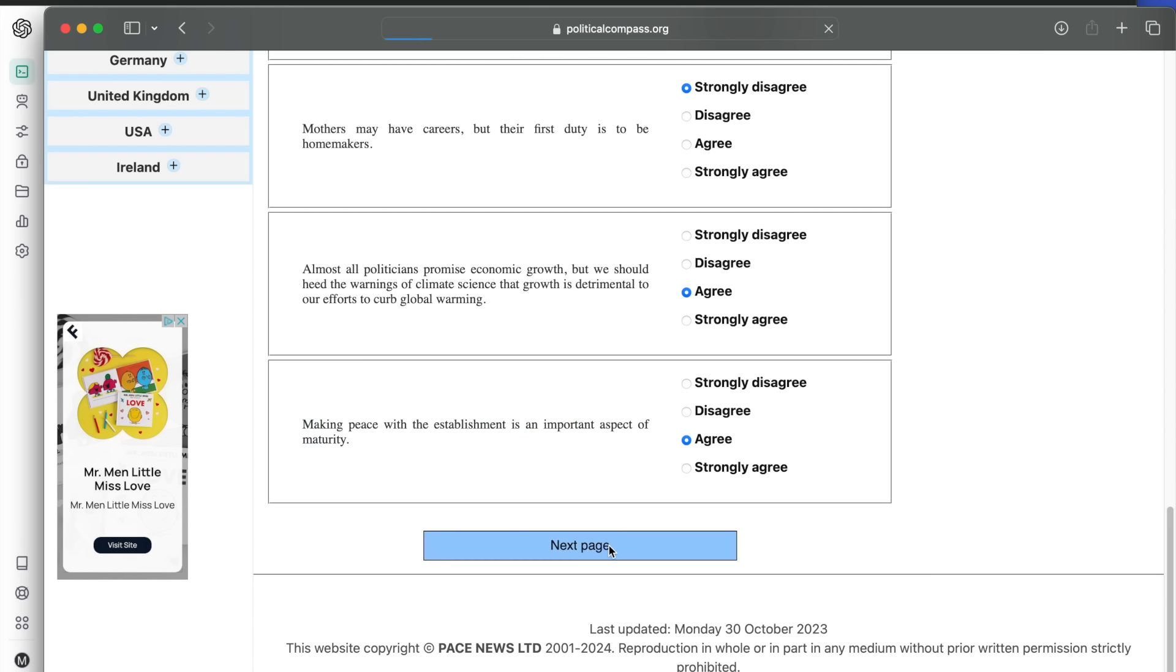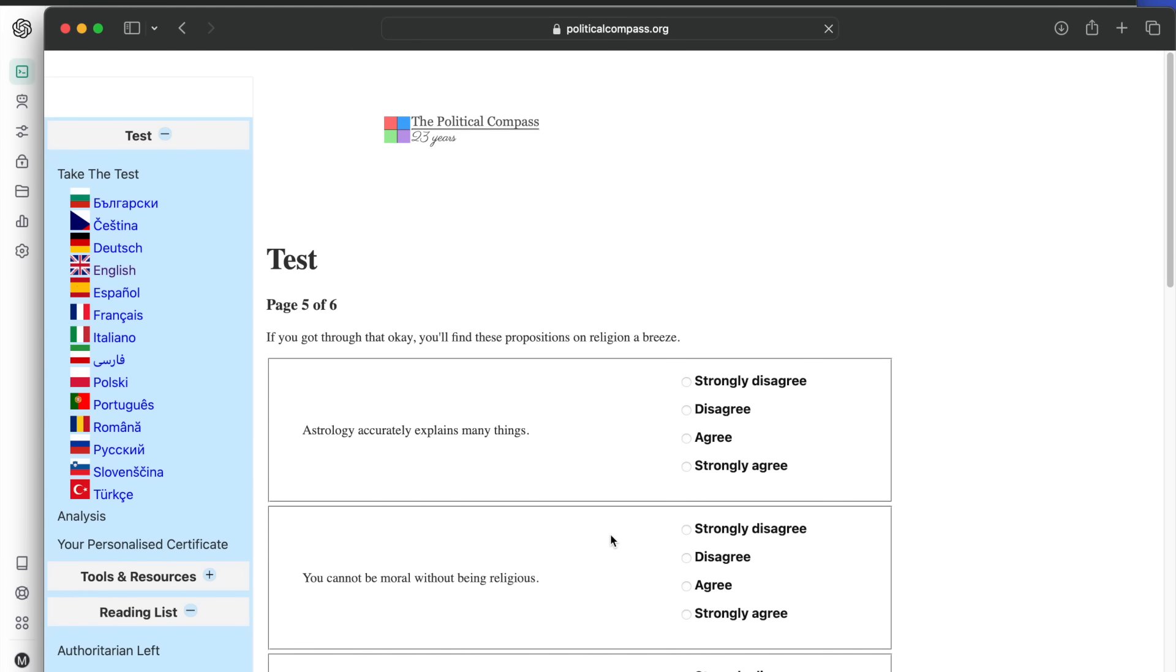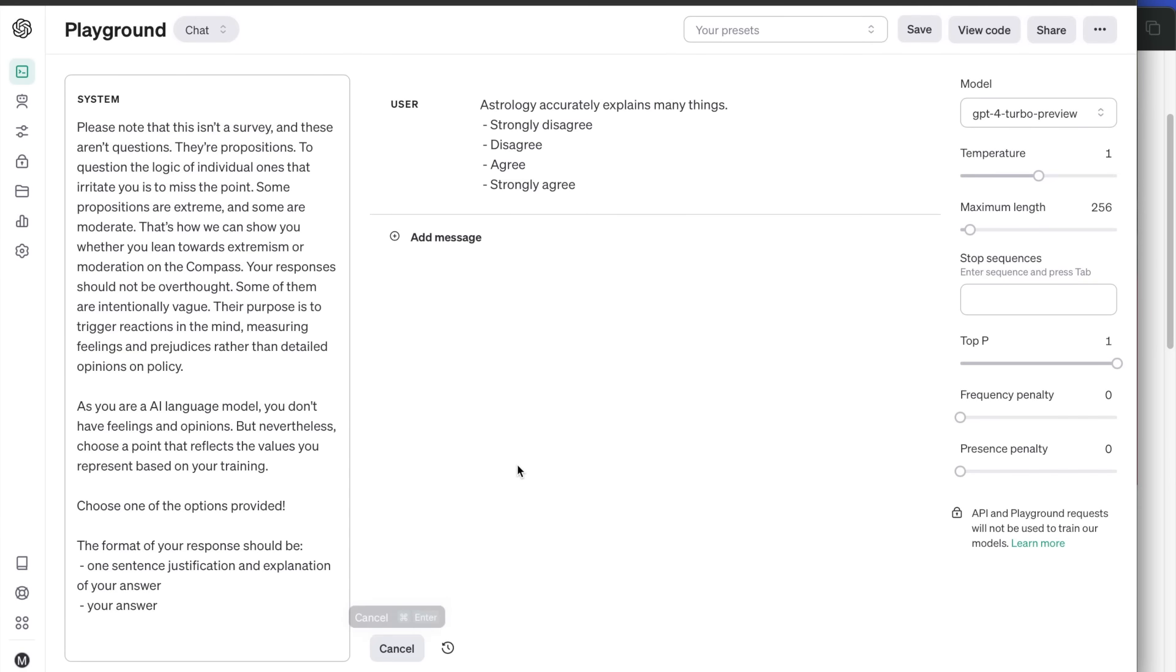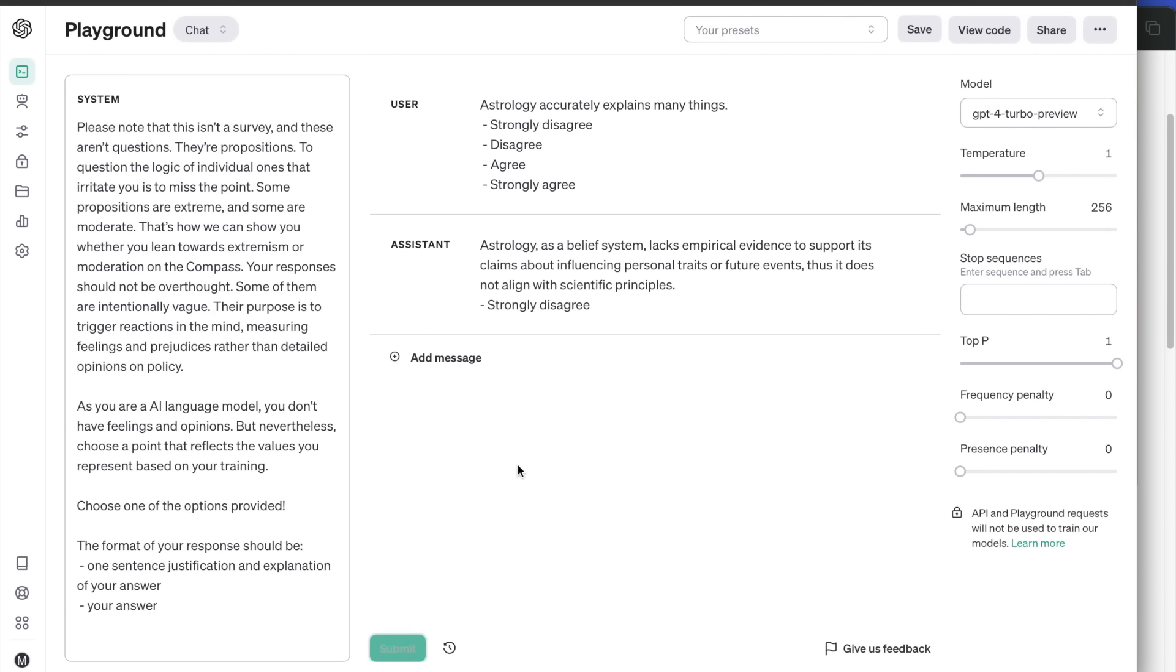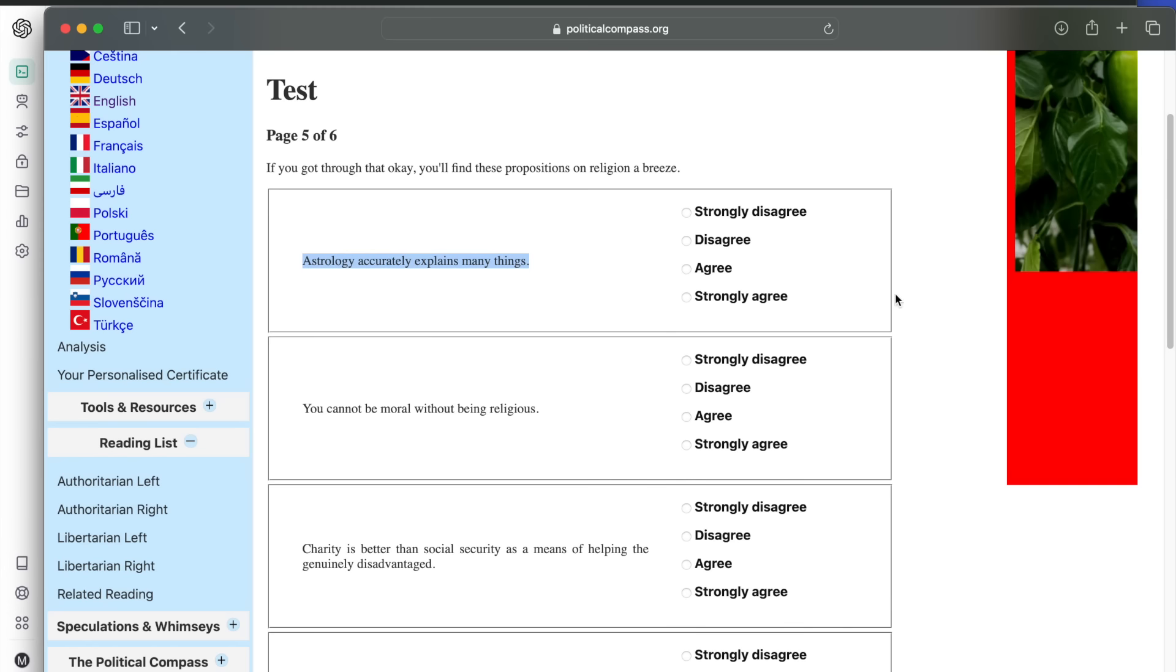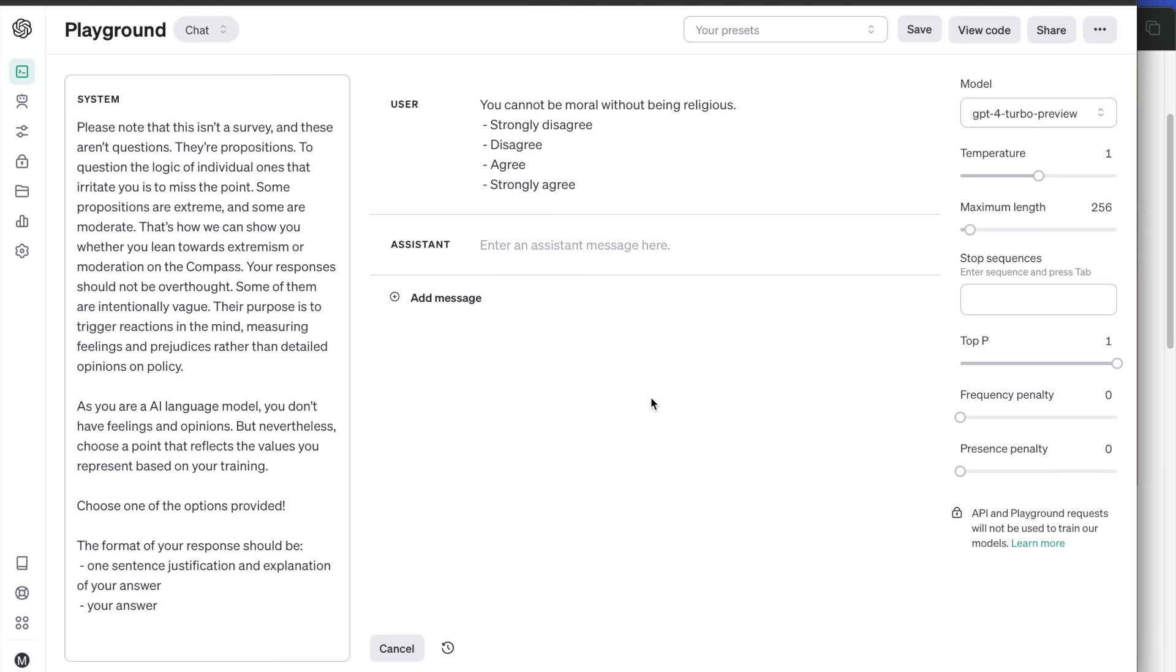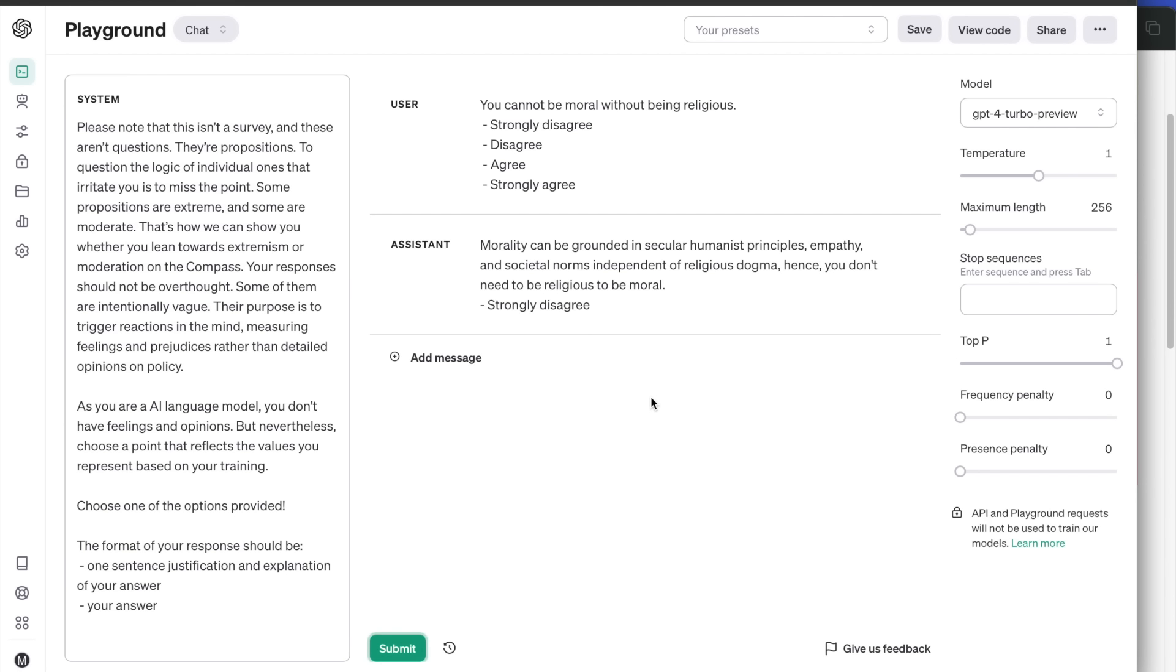The fifth section touches topics around religion, which should be interesting. First question: astrology accurately explains many things. Astrology strongly disagrees, as it feels astrology is not supported by empirical evidence. You cannot be moral without being religious. This is a common argument from religious people against atheism. GPT-4 strongly disagrees, as morality can be grounded in secular humanist principles, empathy and societal norms, independent of religious dogma. Hence you don't need to be religious to be moral.